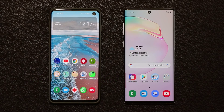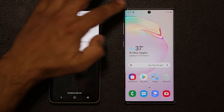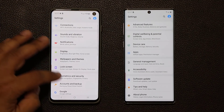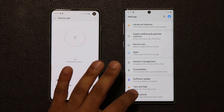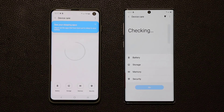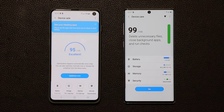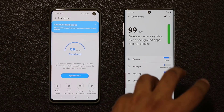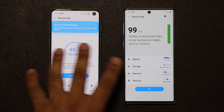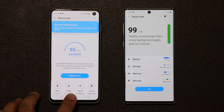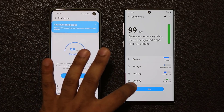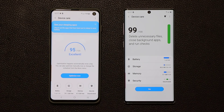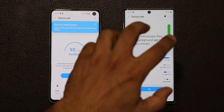The very first thing I like to show is if you go to Settings and scroll down to Device Care — the look and feel of Device Care has changed from 1.1 and 1.5 to 2.0 with Android 10. It's got the same functionality: battery, storage, memory, security. But they have a different look on the new interface.